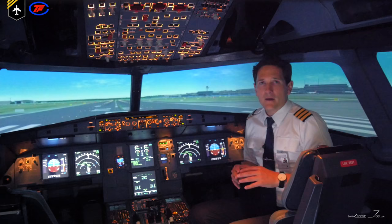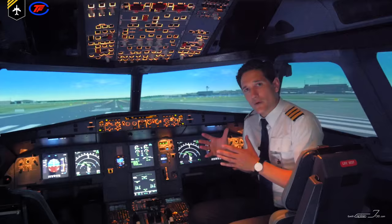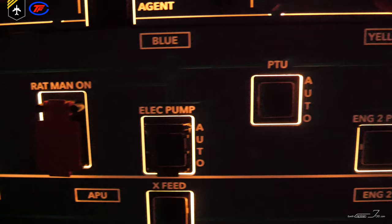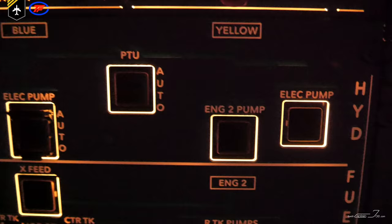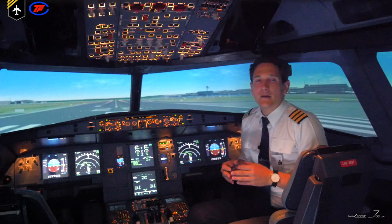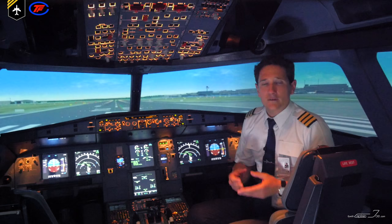All the pumps can be selected on, auto, or intentionally off with the respective hydraulic push buttons on the overhead panel. In normal operating configuration, there are no lights illuminated on the hydraulic panel. If all systems are operating normally, the ECAM hydraulic page would look like this.